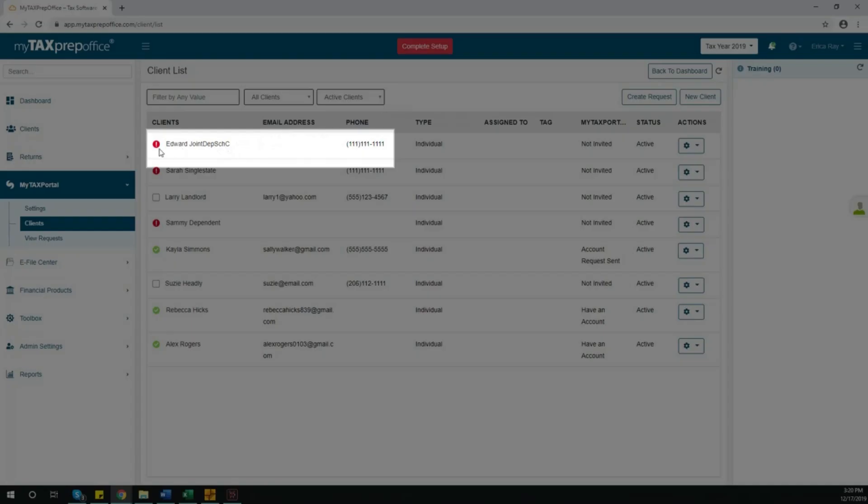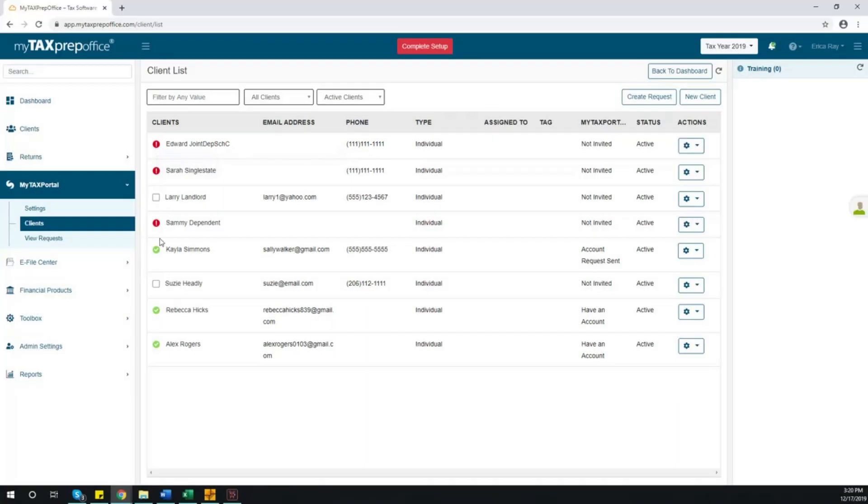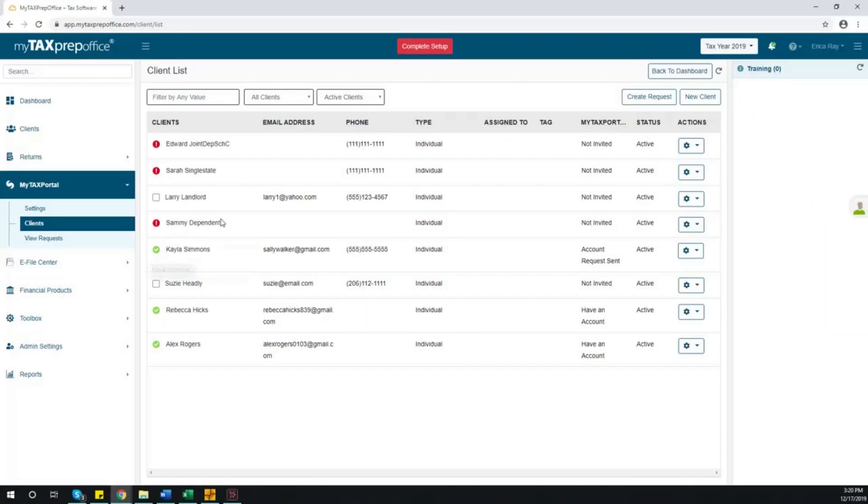The exclamation point will alert you that there is missing information for your client and an invite cannot be sent until all information is complete. The green check mark means the invitation has been sent successfully. Here, you can choose clients to whom you would like to send an invitation.